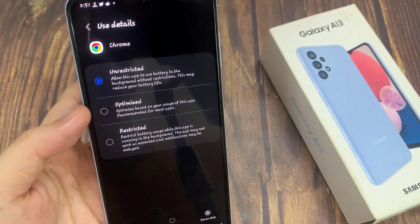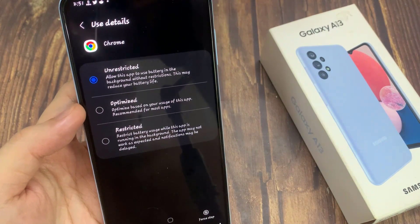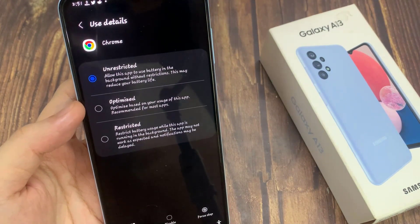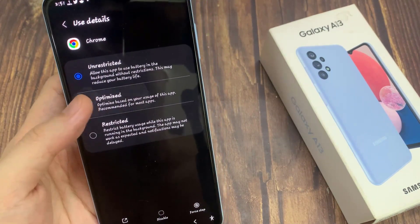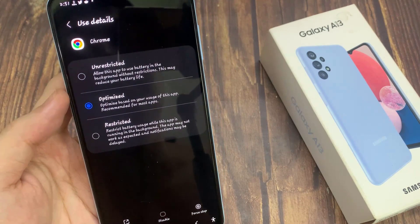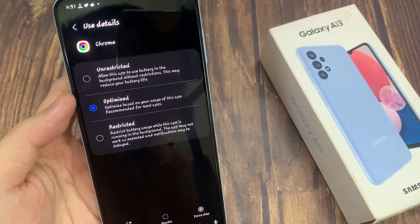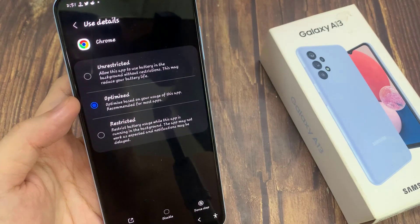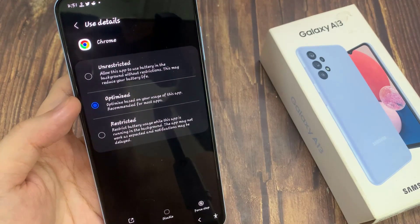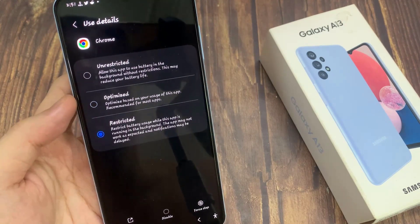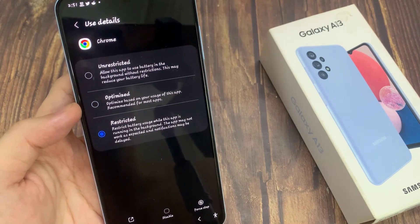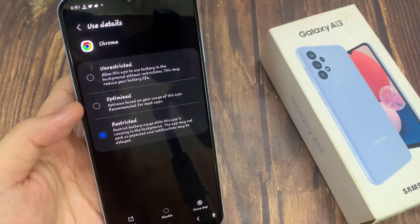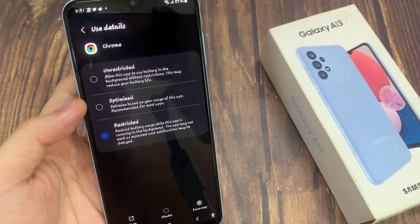By default it's set to optimized, which is the recommended option for most apps. If you want the app to run at its best performance, you may want to choose unrestricted. However, choosing this option will cause your battery life to deplete faster, because the app will always try to use the most resources, and therefore the battery will drain more quickly.